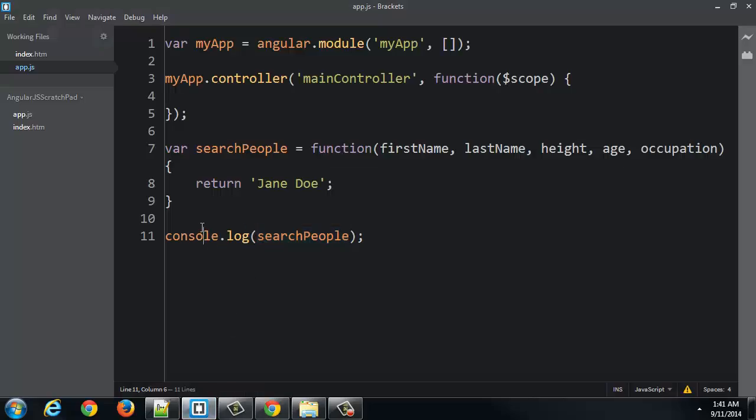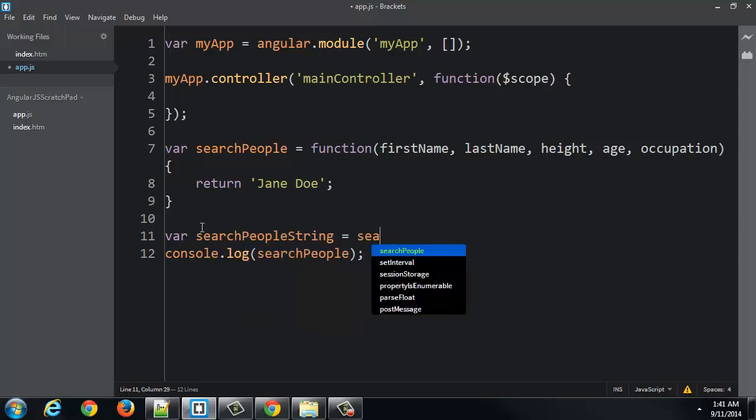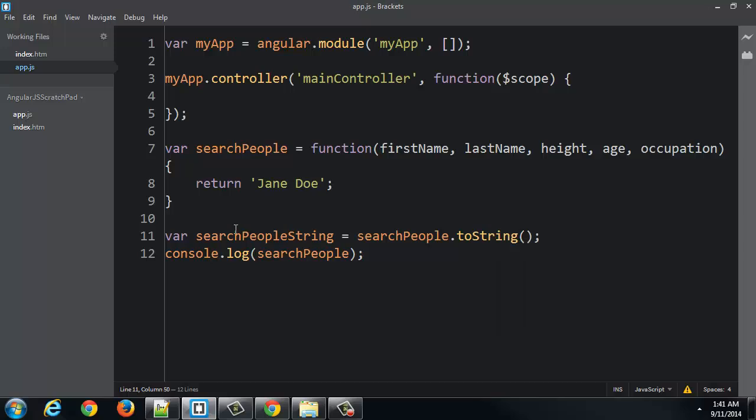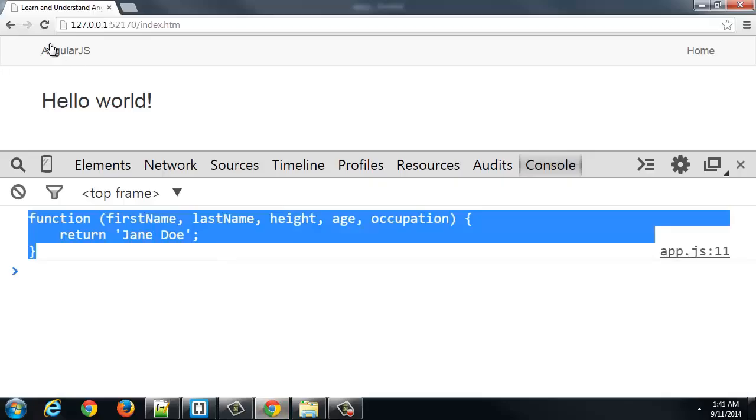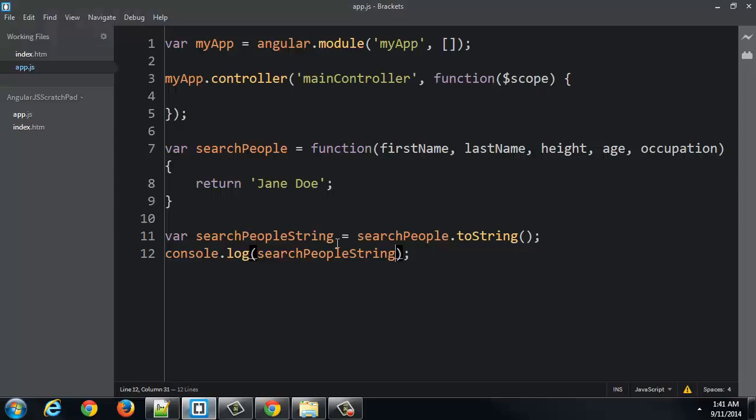All right, so I could do this like this. searchPeopleString. If I just set it to searchPeople, it'll be the function. But if I go to string and output searchPeopleString, same thing.